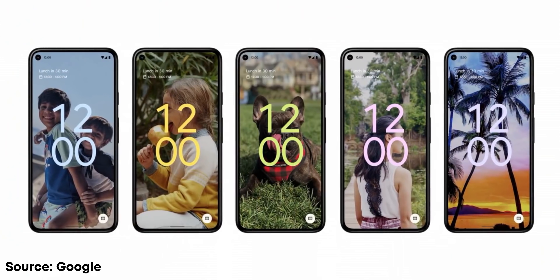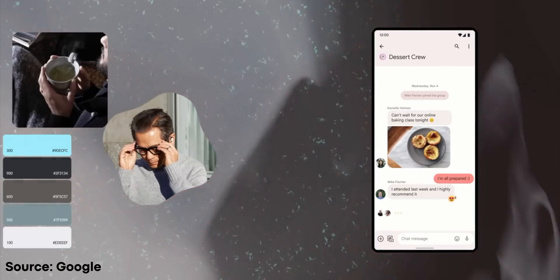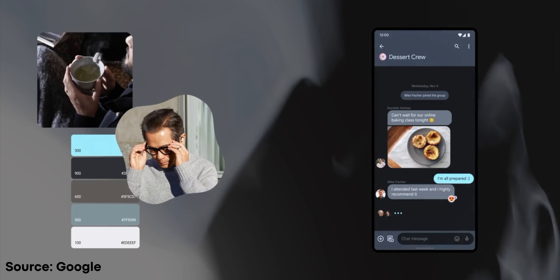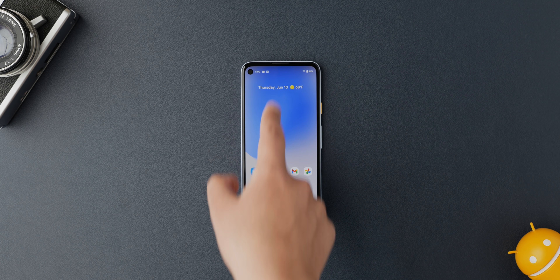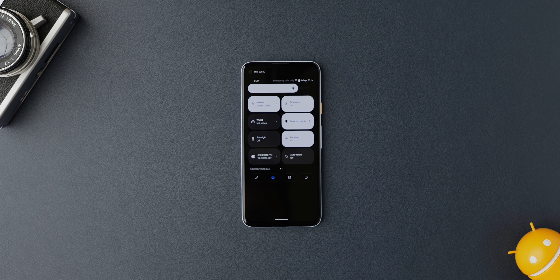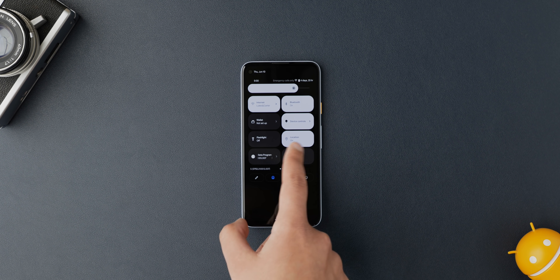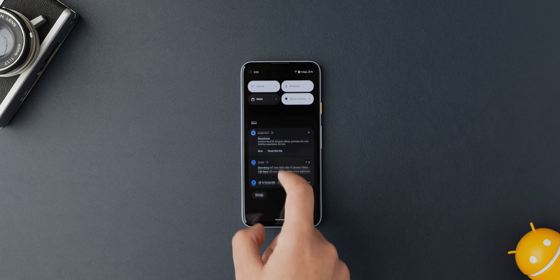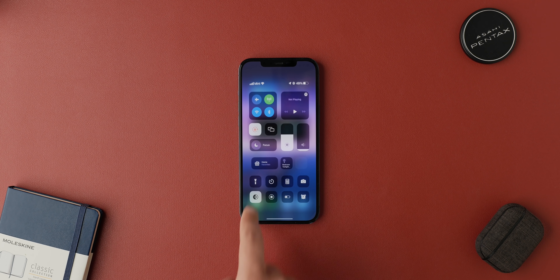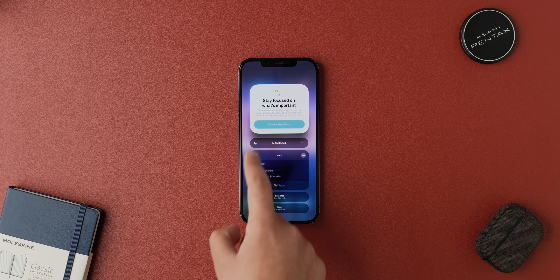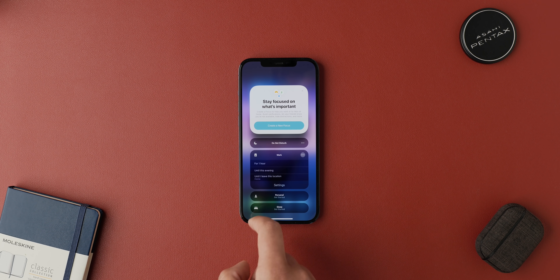Another big change to Android 12 was its UI. Google focused on design and announced a new system-wide change called Material U. Unfortunately, this won't be available for testing until later this year, but some of the changes have carried over to the beta version. Swiping down on the notification shade reveals a card instead of buttons or tiles, and these cards can be customized to your liking. iOS 15, on the other hand, doesn't really change anything in its control center apart from the addition of the aforementioned focus button.